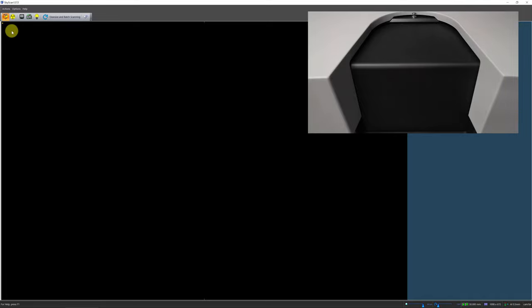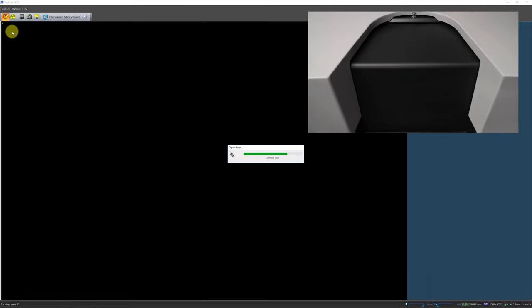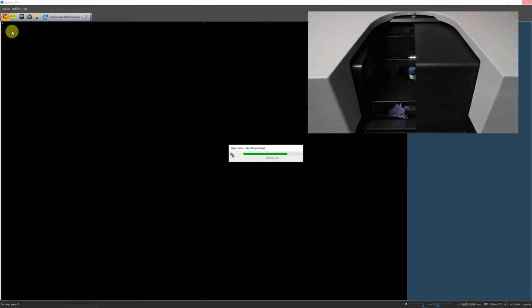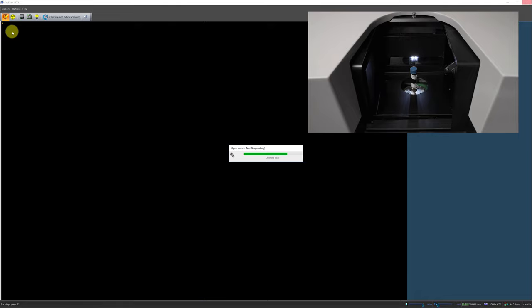Once you have prepared your sample for imaging, on the control software, first make sure the x-ray source is switched off. Then click the open/close sample chamber icon. A progress dialog will appear on the screen. At the same time, the chamber door will slide open. A protection plate will be lowered onto the top of the circuit board, and the object manipulating stage will rise to its zero elevation position.